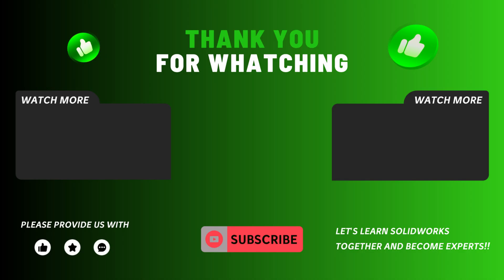Please like this video and subscribe to this channel so we can learn a lot more about SOLIDWORKS and become an expert. Thanks for watching.